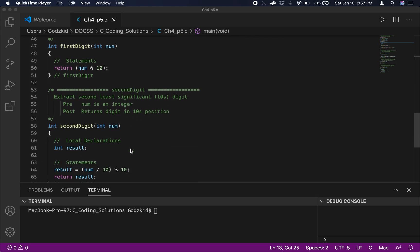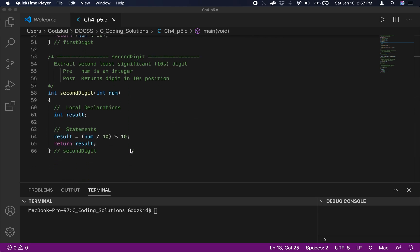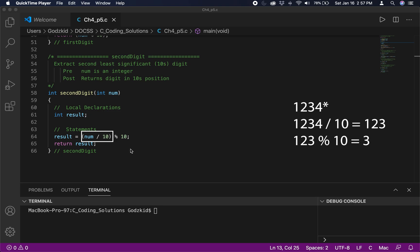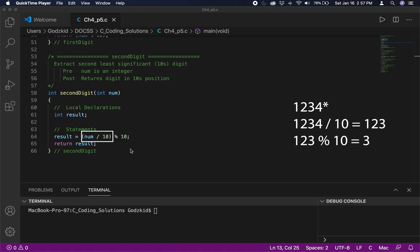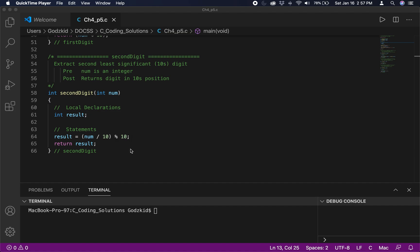To get the second least significant digit, we first divide the number by 10. Integer division does not account for remainders, so dividing a number like 123 by 10 gives 12 — it cuts off the least significant digit. Once we cut off that digit, we mod by 10, giving us the second least significant digit. This is essentially the tens position. That is what the second_digit function does.